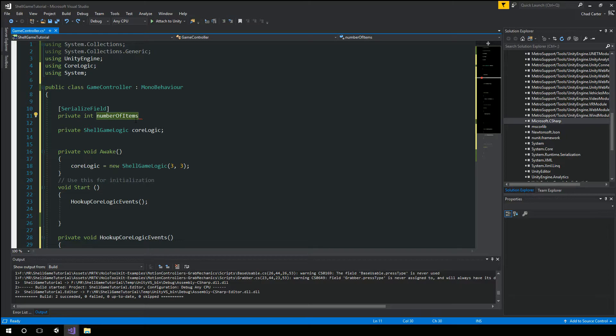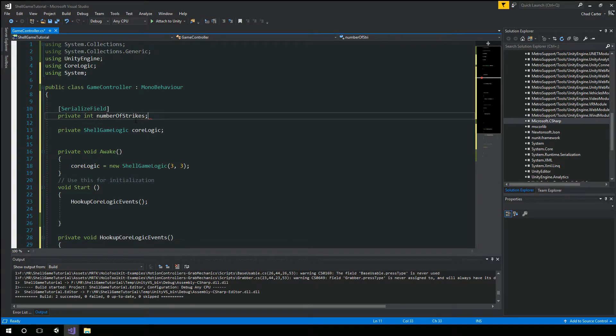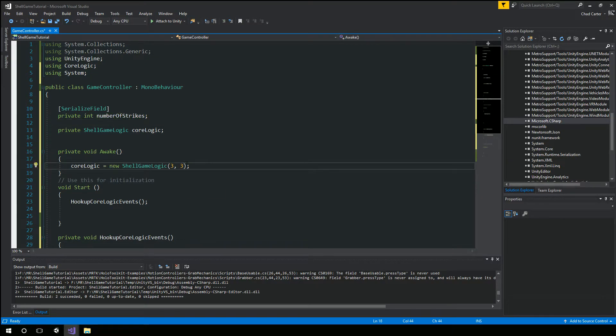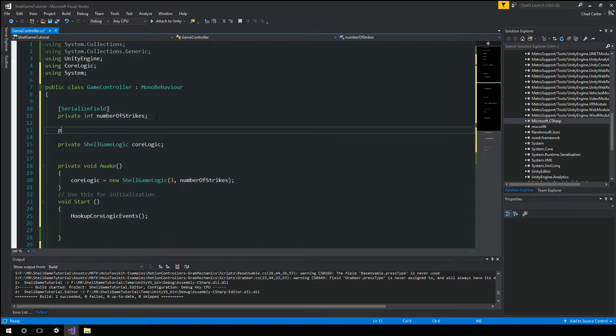So instead of number of items, we can pull that from a different object here in a second. But for a number of strikes, we will do that. So number of strikes. And we'll pass that in here. And our other serialized field.